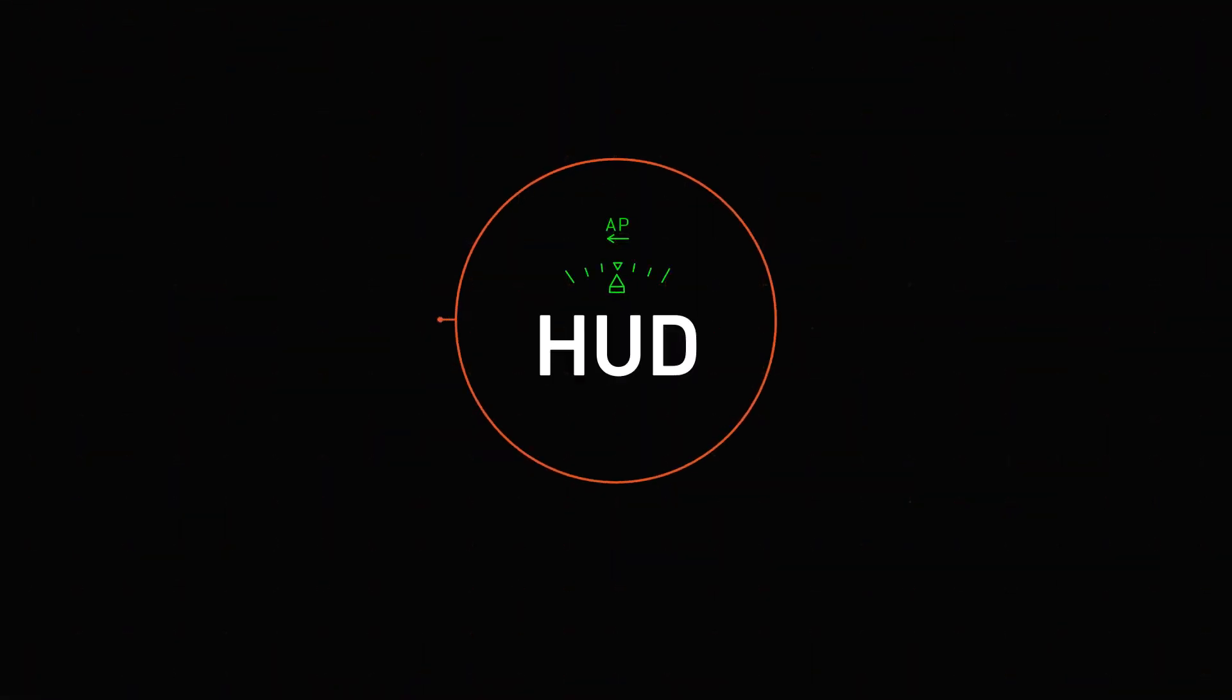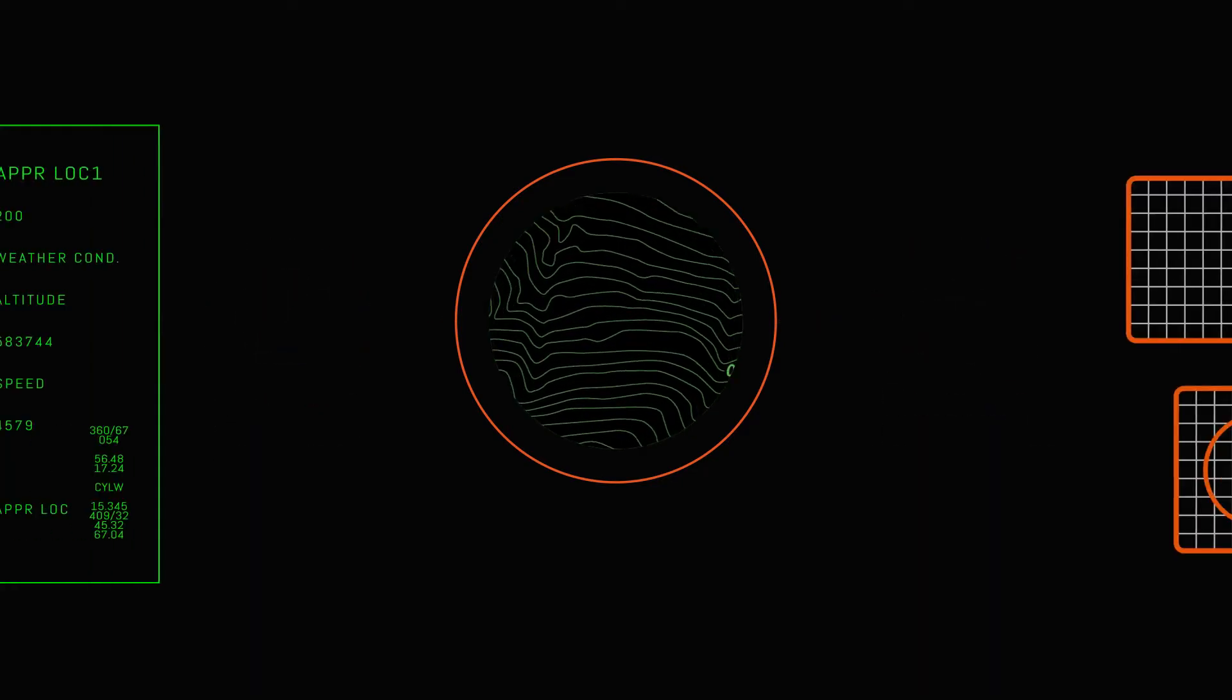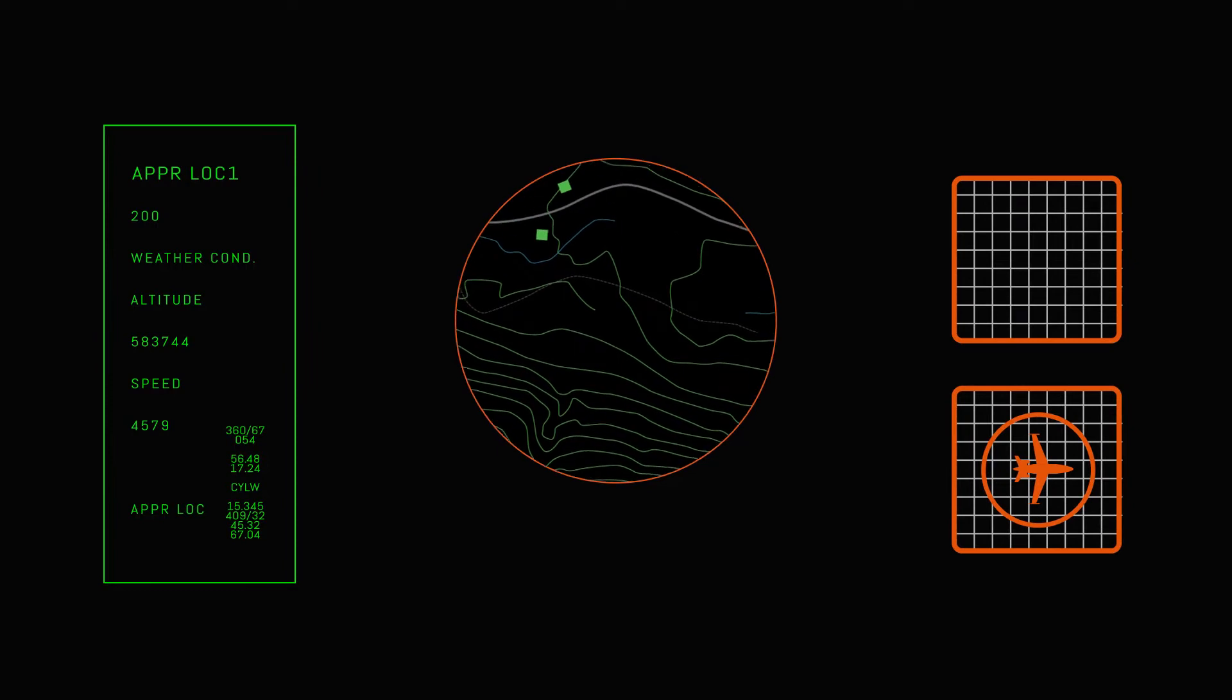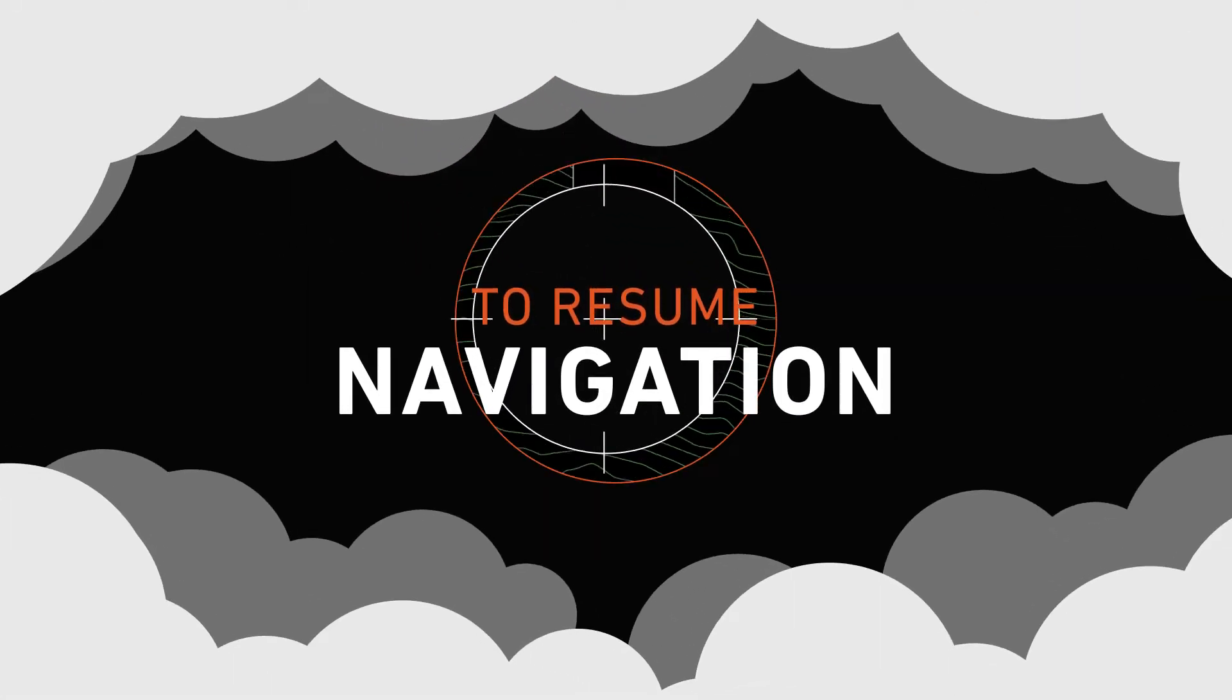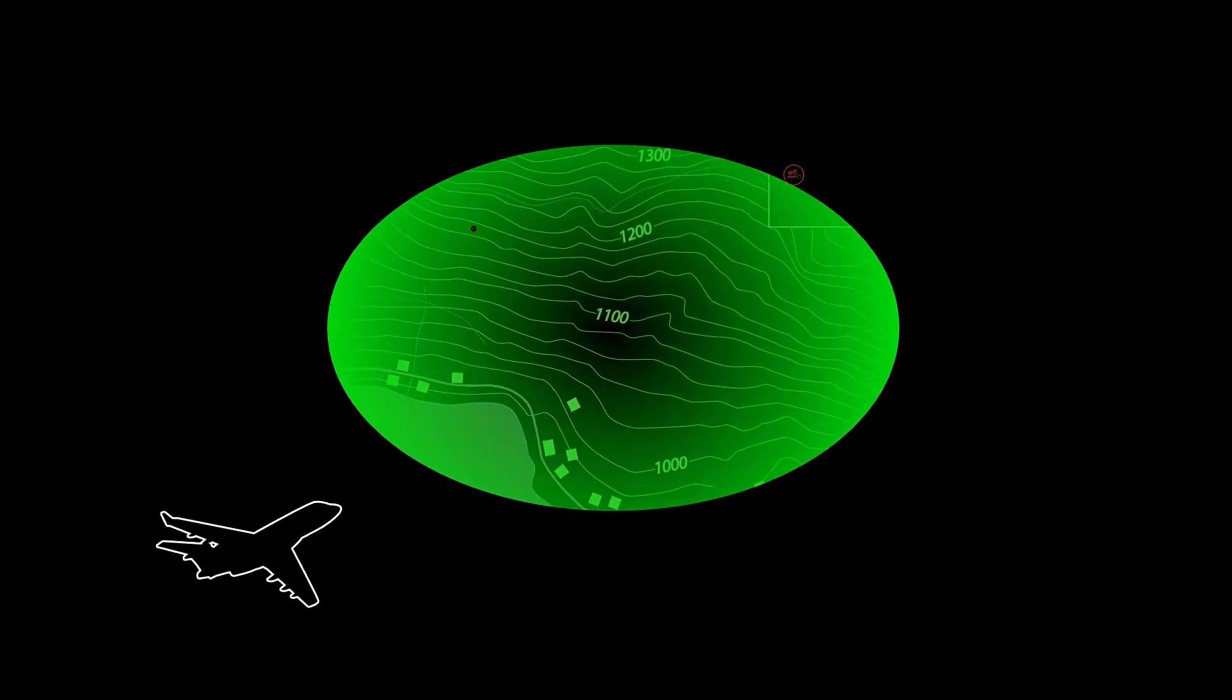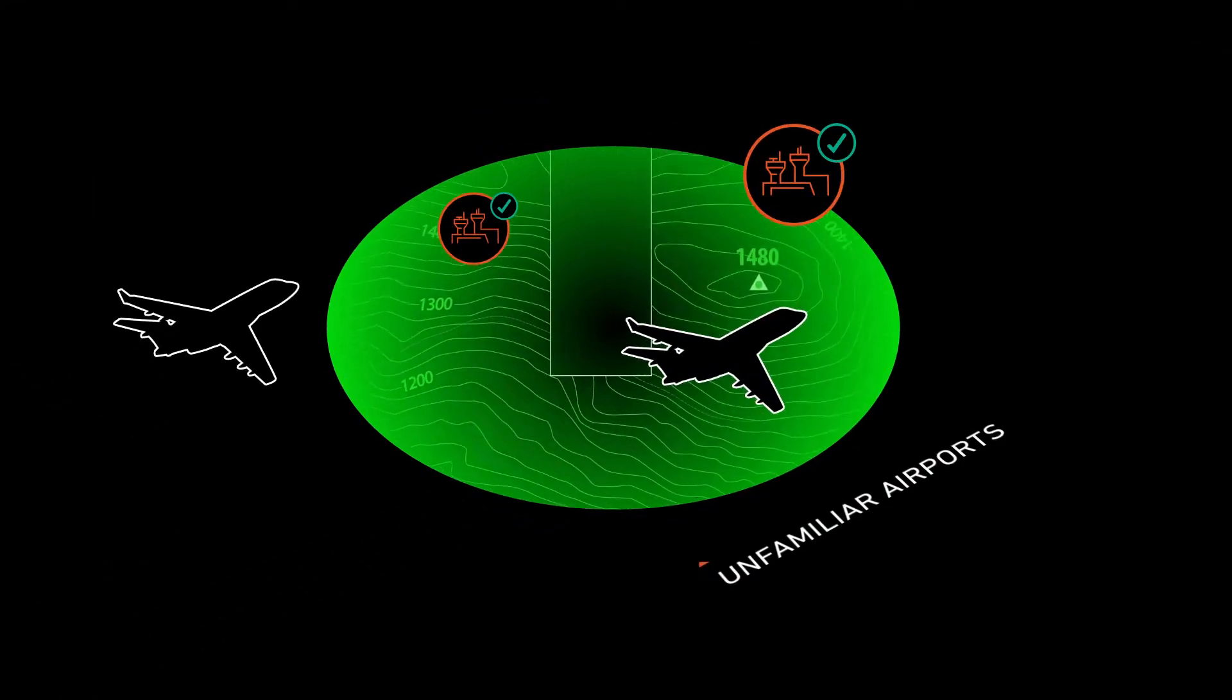HUD offers the additional advantage of reducing the lag time and loss of focus that occurs every time a pilot looks down at their instrument panel for flight information and then back out the front window to resume visual navigation. This can be especially important for flight crews who regularly land in unfamiliar airports.